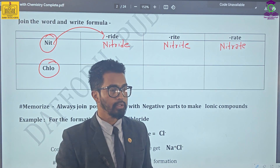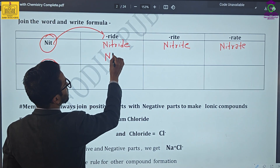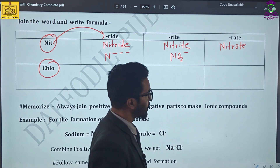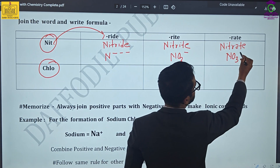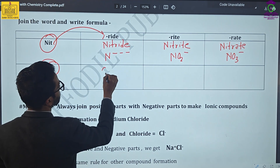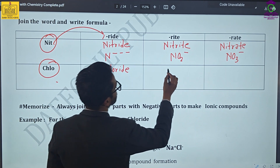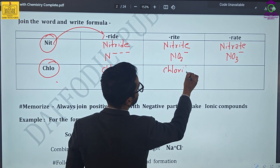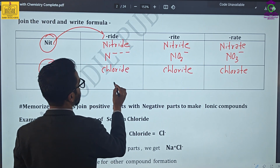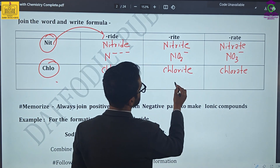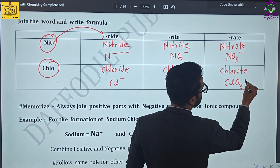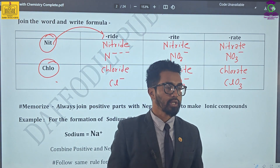That word can be represented in the form of charges. Nitride is written as N³⁻. Nitrite is written as NO2⁻. Similarly for nitrate you have got NO3⁻. Now we have the next series which is chloride, chlorite, and chlorate. Chloride is simply Cl⁻, chlorite is written as ClO2⁻, and chlorate is written as ClO3⁻.